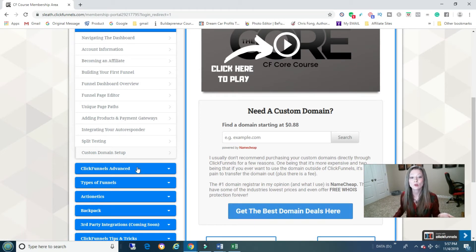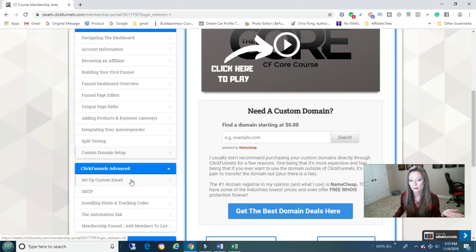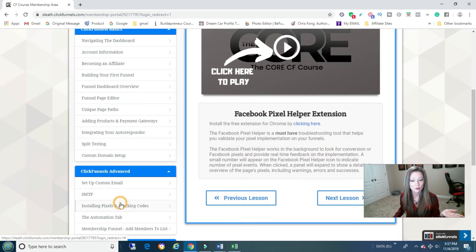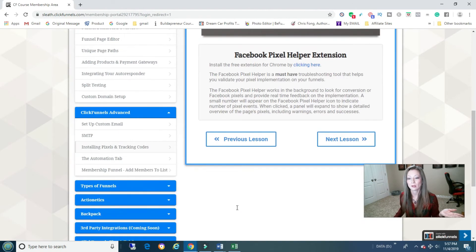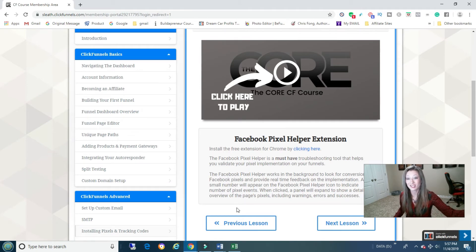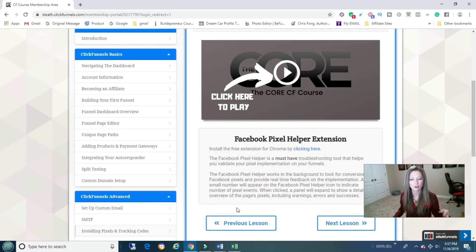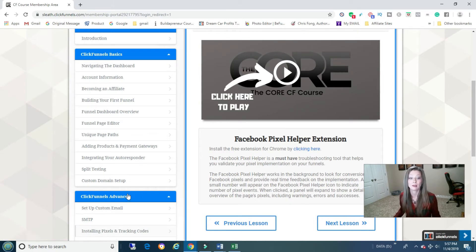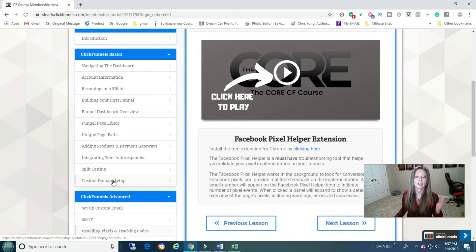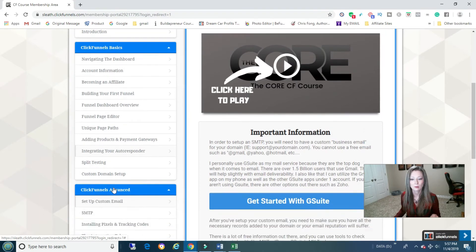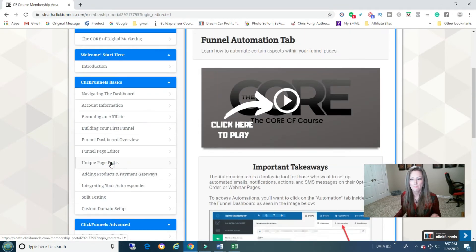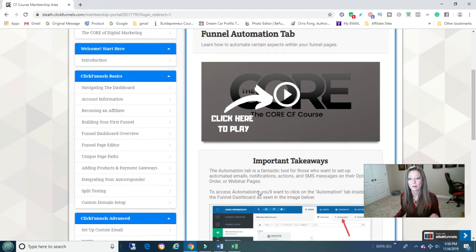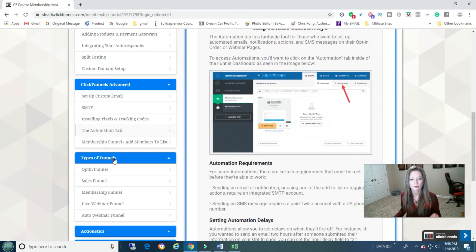And this is really cool because it has ClickFunnels Advanced where you can set up custom email, SMTP, install pixels and tracking. This part's really cool because it shows you exactly how to do this. Usually what I had to do is I kept getting on YouTube and kept trying to figure it out, and then I kept trying to get a hold of a friend of mine because I couldn't figure it out, which it was crazy because I had done it in the past. But if you don't use it, you lose it. So that is awesome. Custom pixels, automation tab.